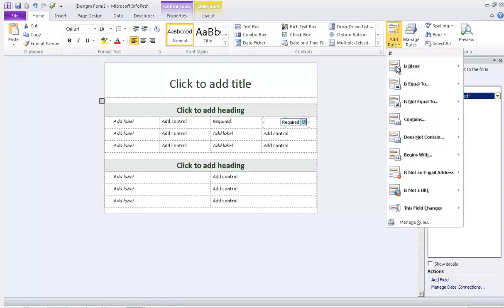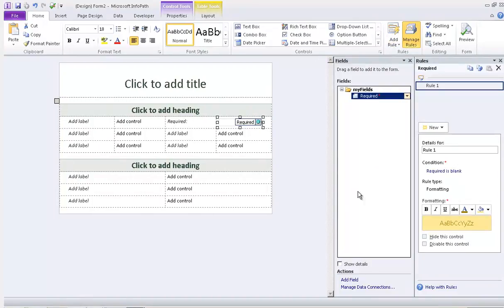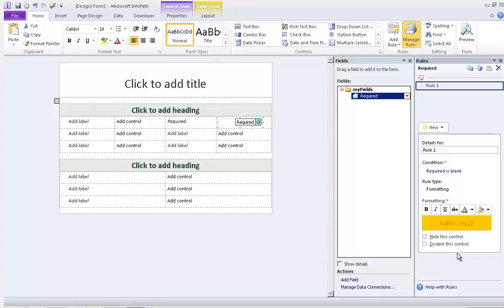If we click add rule, it's blank and we'll select neutral. Now we'll change that neutral to gold and let's name it here, actually required field. OK, and that's it.